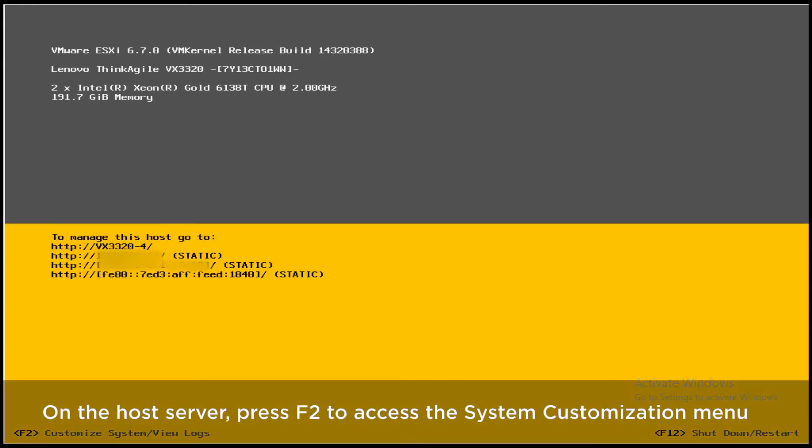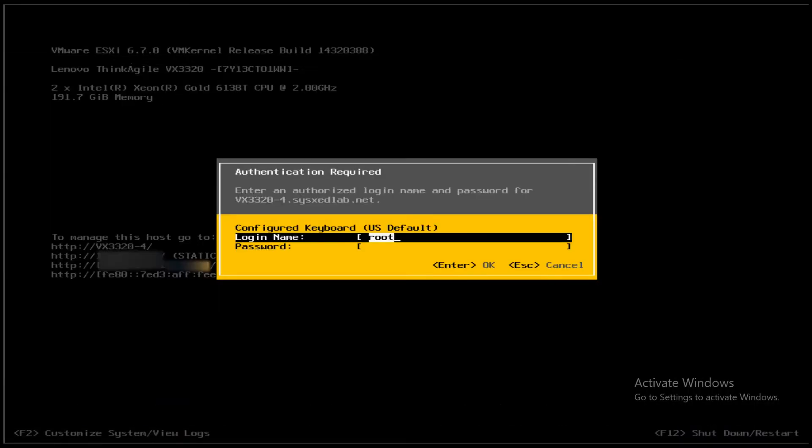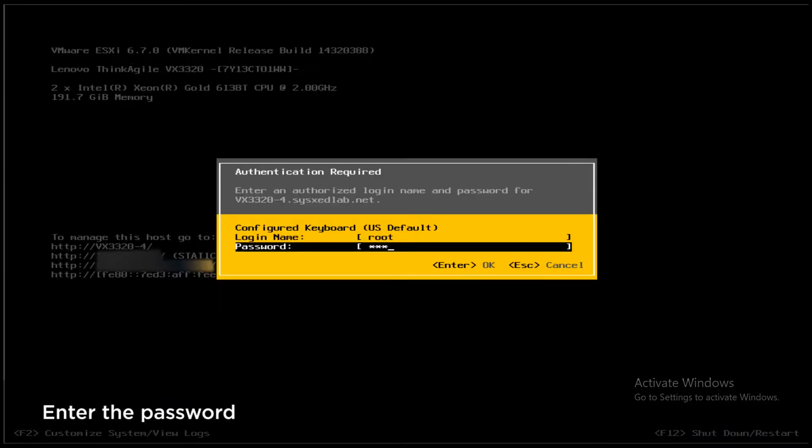On the host server, press F2 to access the System Customization menu. Enter the password.